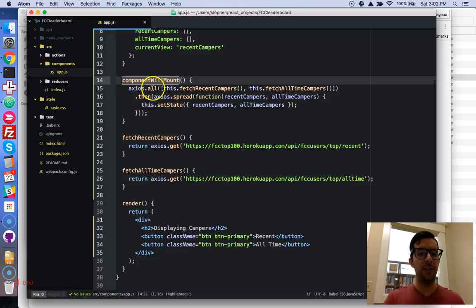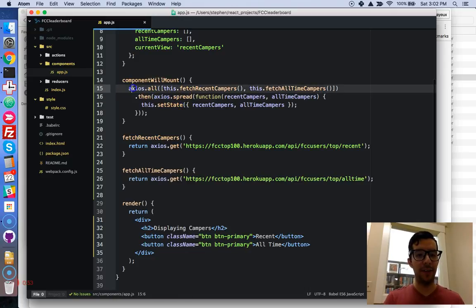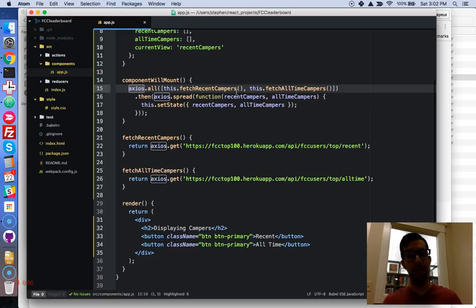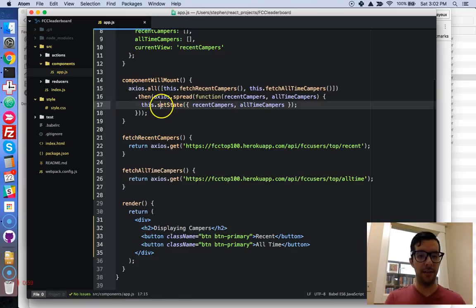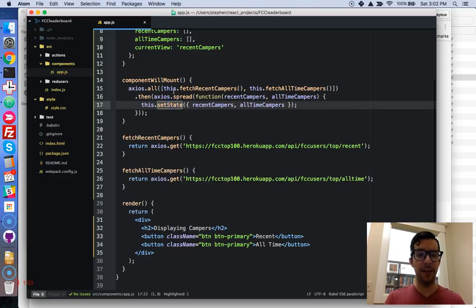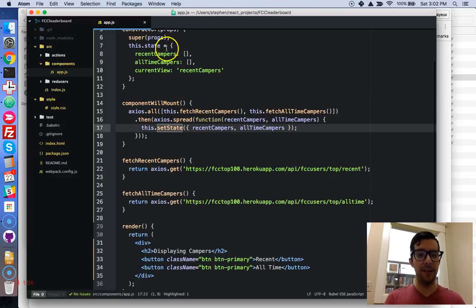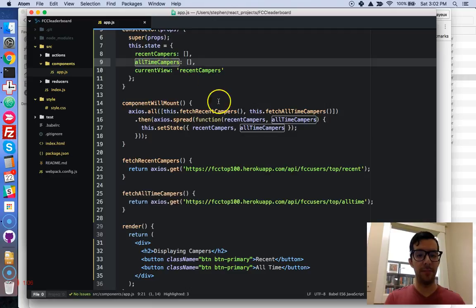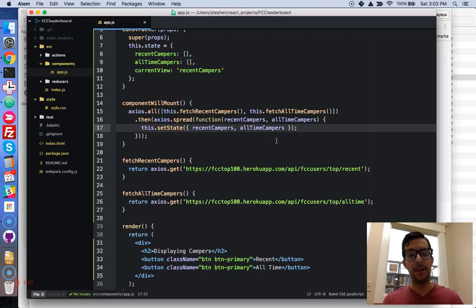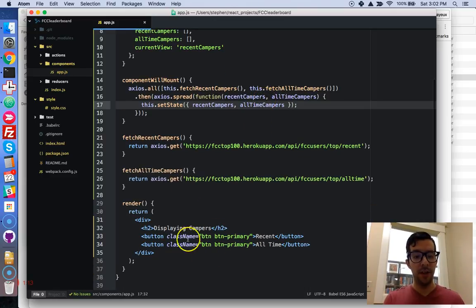And I'm just using this all and spread methods from Axios to make concurrent requests, to make two requests at the same time. And once I get the response from them, I'm just updating my recent campers and all-time campers with the JSON data that I got from the API endpoint.